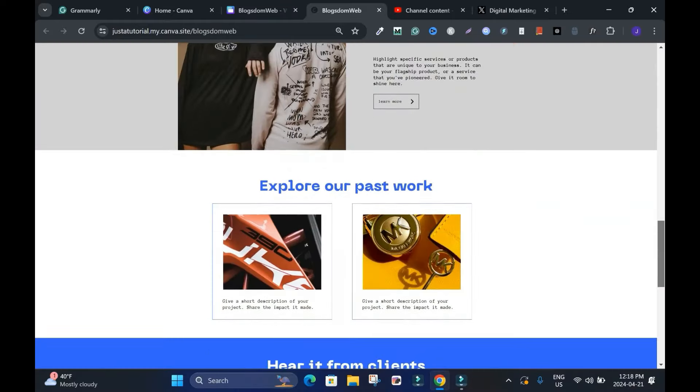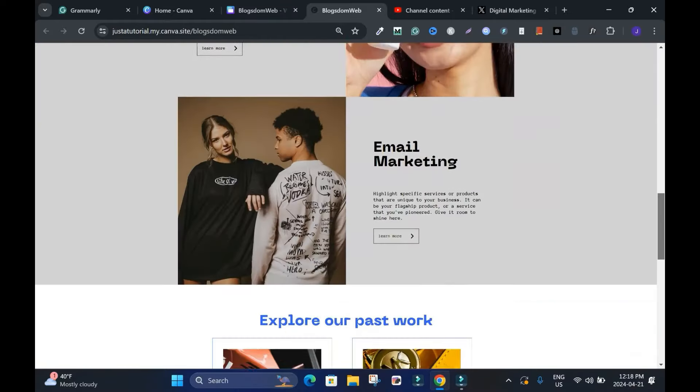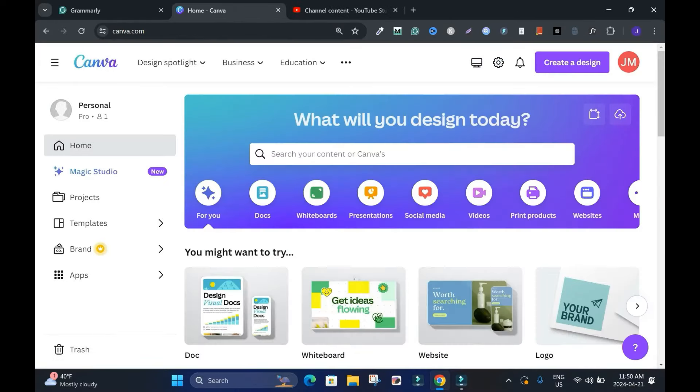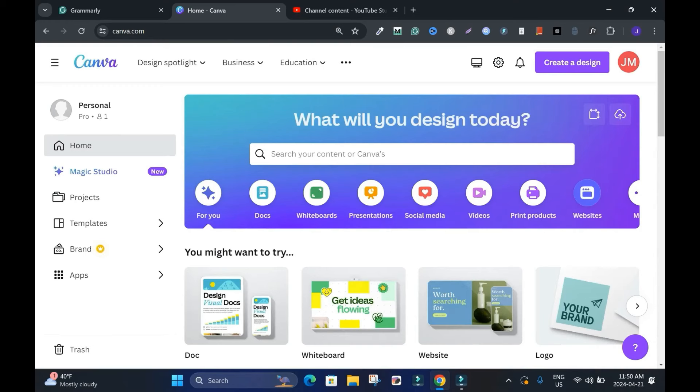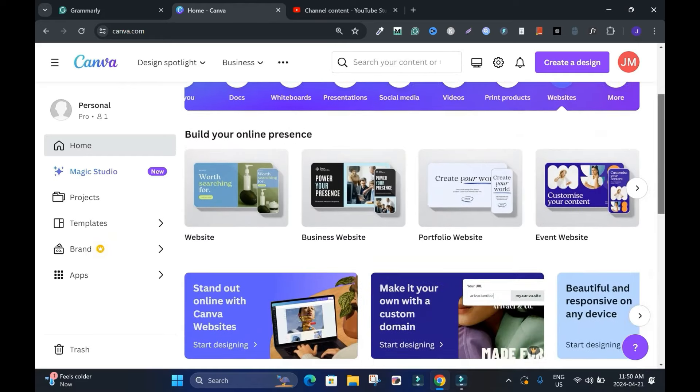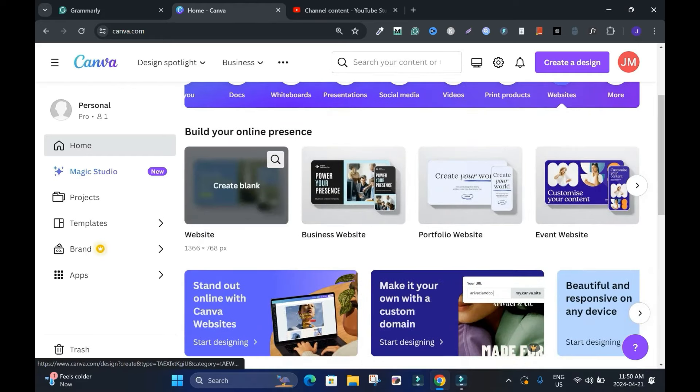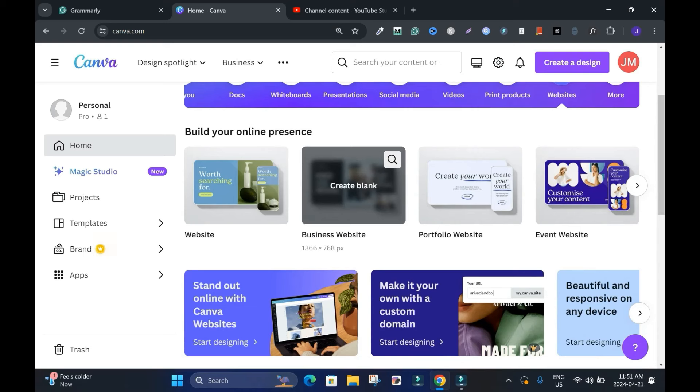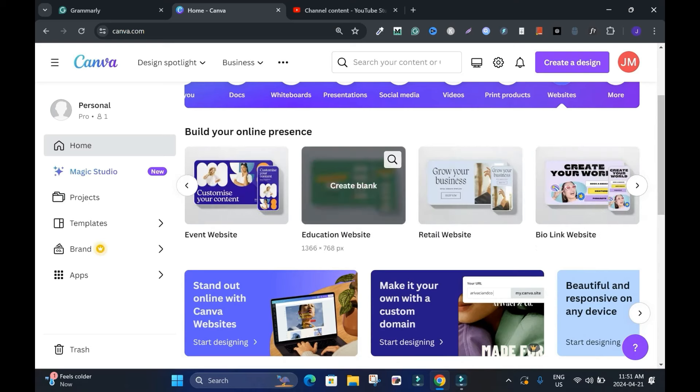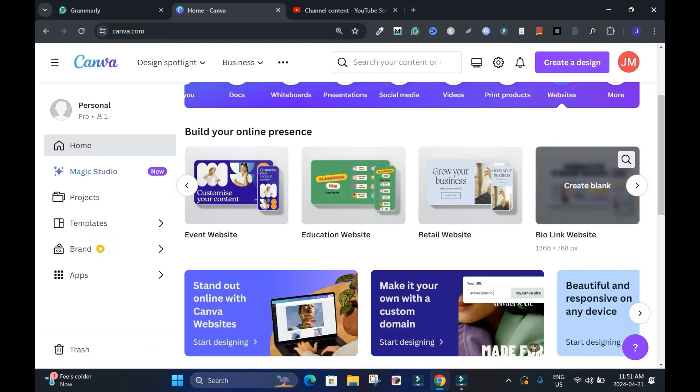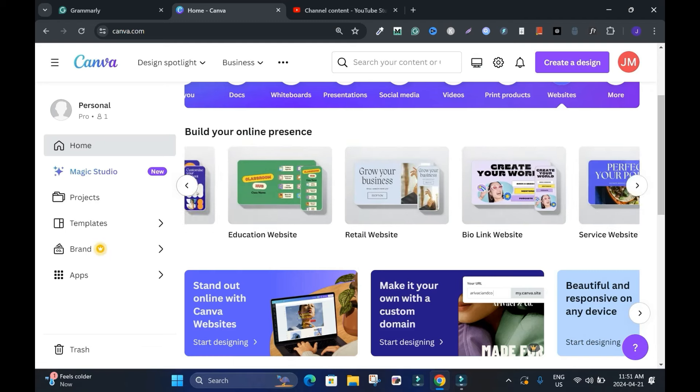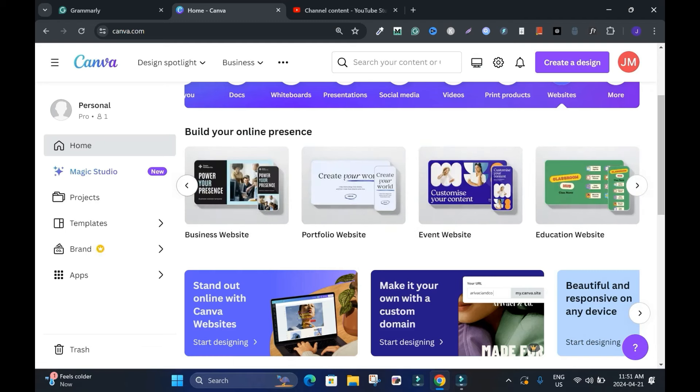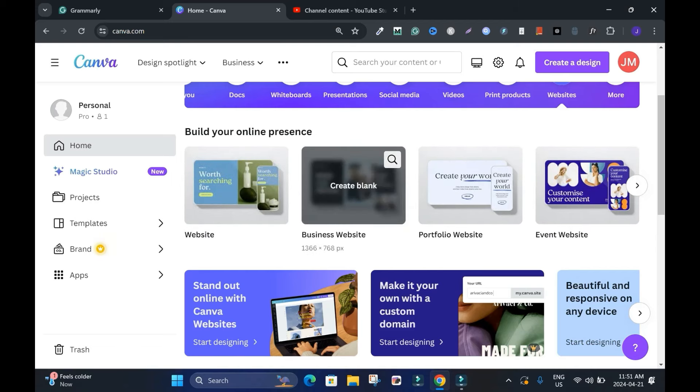In this tutorial, I'll show you how to create a free Canva website. You can type this website up here in the search bar, but since it's here I'll click it. Scroll down to build your online presence. You have a website with a blank page, business website, portfolio website, event website, a bunch of them - education website, retail, bio, and service website. It's up to you, it depends on what your business is about. I'll go with the business website.